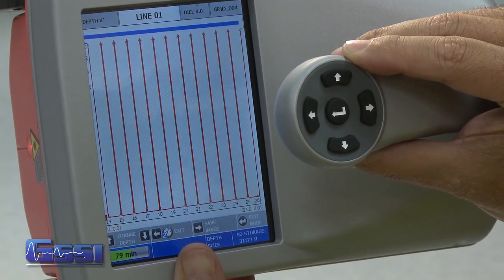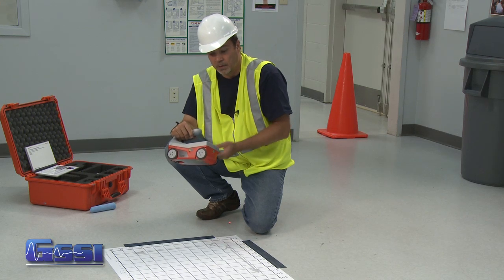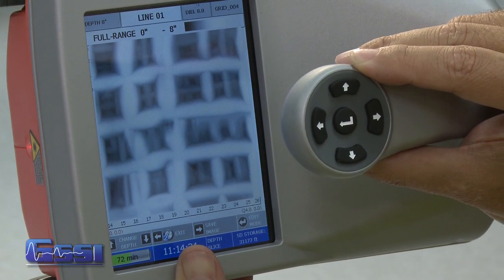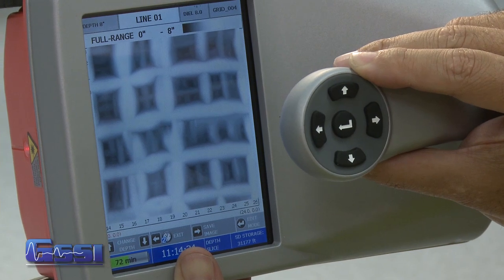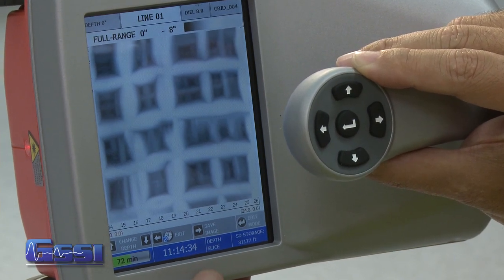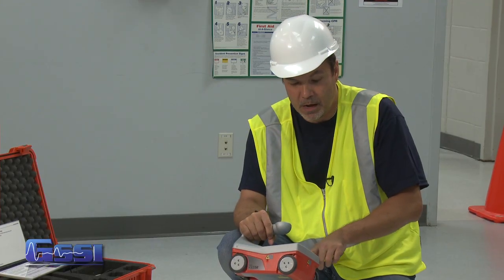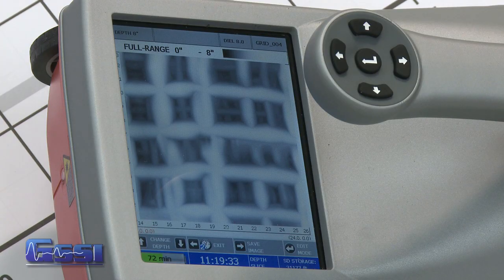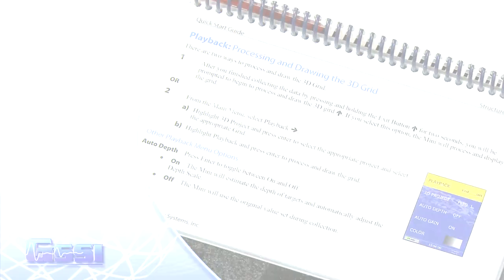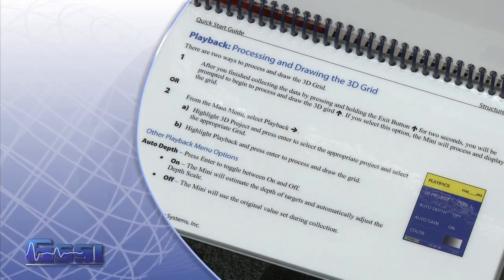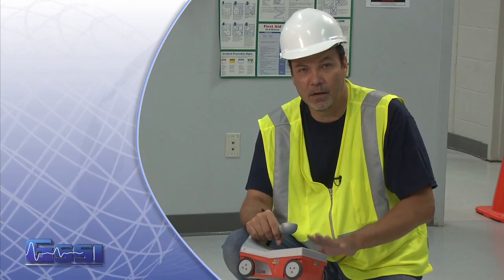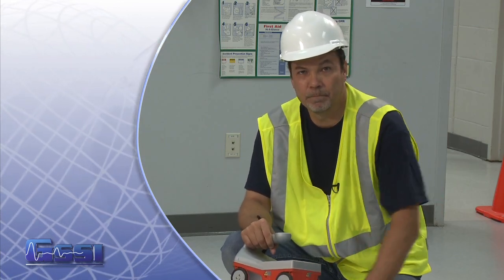It will take about 30 seconds or so to process, and then you will get an x-ray-like image on the screen. Once the image appears, there are going to be options at the bottom of your screen. These options will help you map out this x-ray-like image onto the floor, onto the slab that you're scanning. Please refer to the quick start guide, which will help you take this image and map it out onto the floor. Thank you.